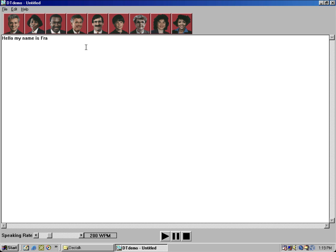Dennis. Hello, my name is Dennis. Ursula.